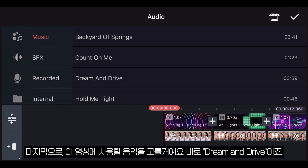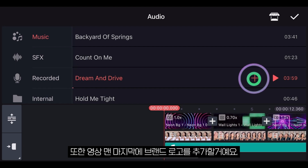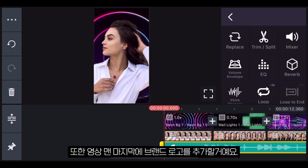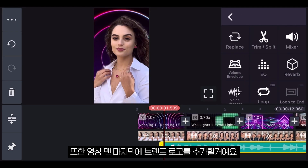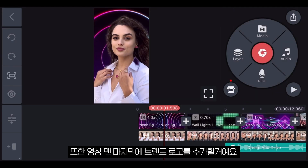Finally, we will add the song that we would like to use in this video, which will be 'Dream and Drive,' and we will also add the logo of the brand at the very end of the video.